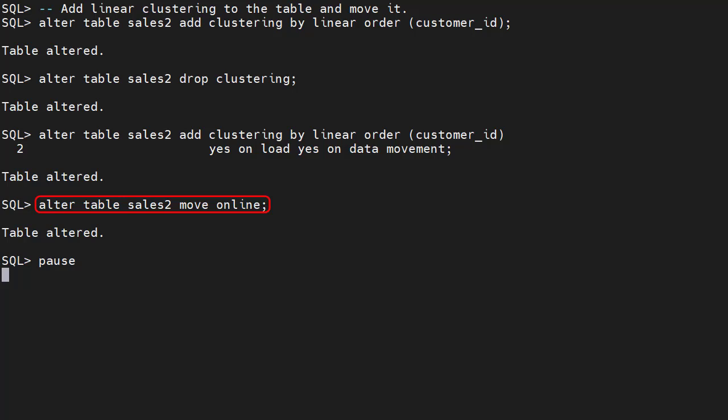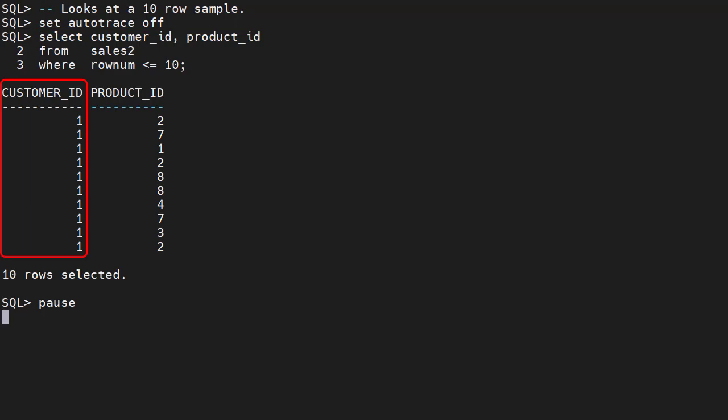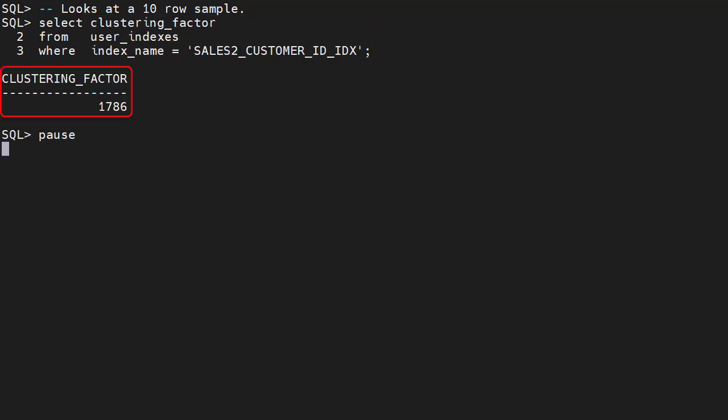From Oracle 12.2 onward, we can move tables as online operations. A sample of 10 rows shows the data for a single customer is now clustered, rather than spread throughout the table randomly. Checking the clustering factor of the index shows it's dropped from over 76,000 to less than 2,000. This makes the index much more interesting to the optimizer.